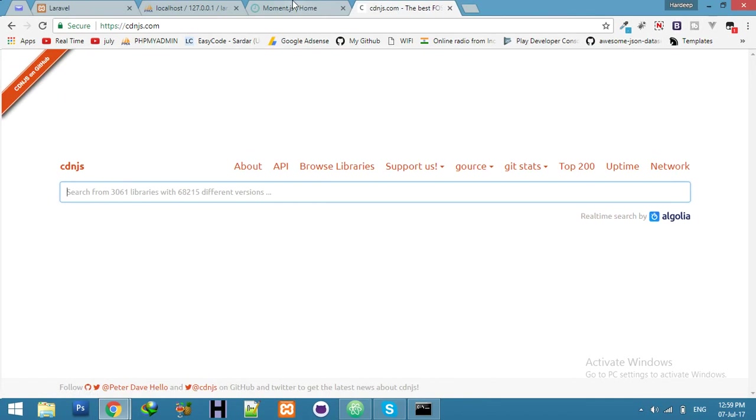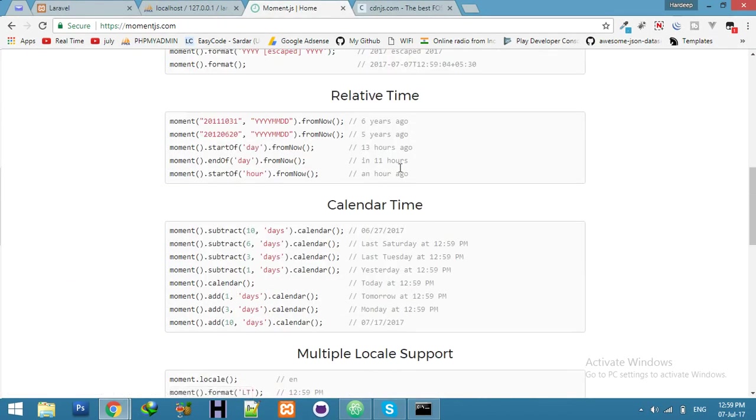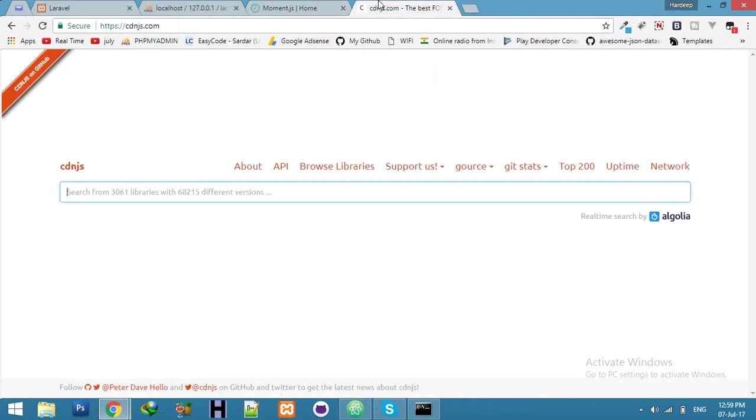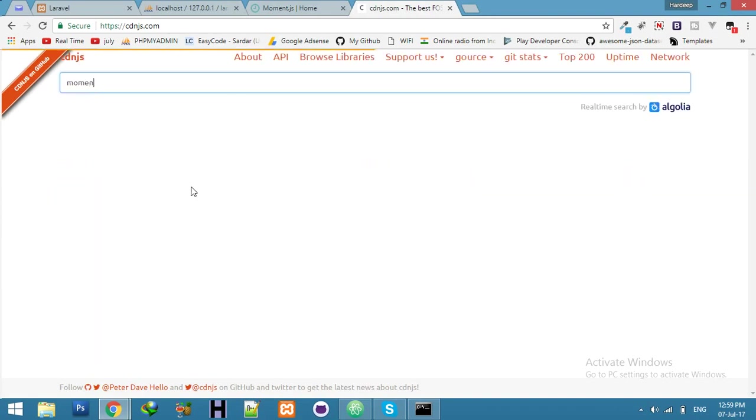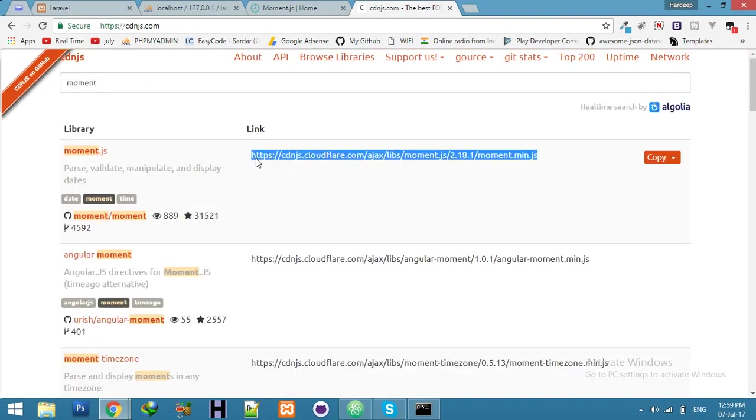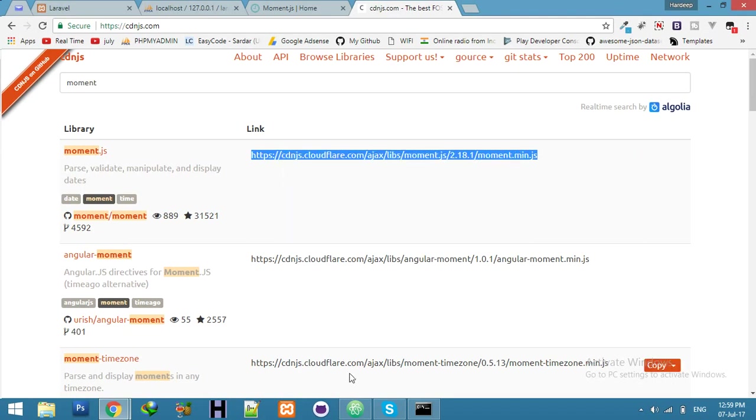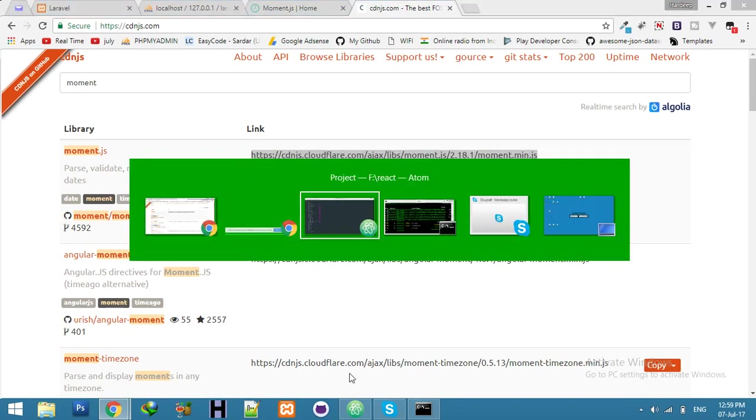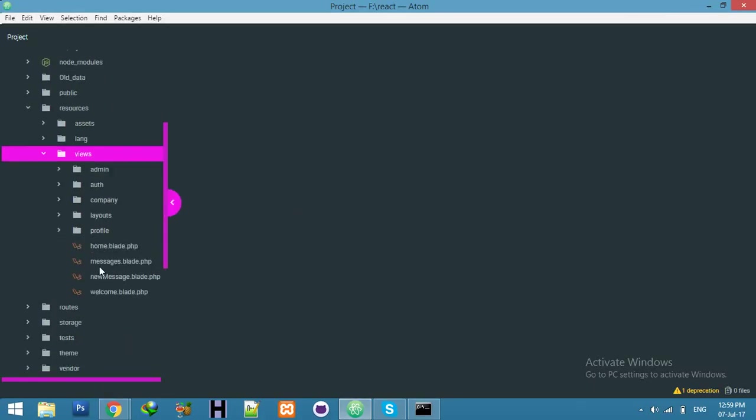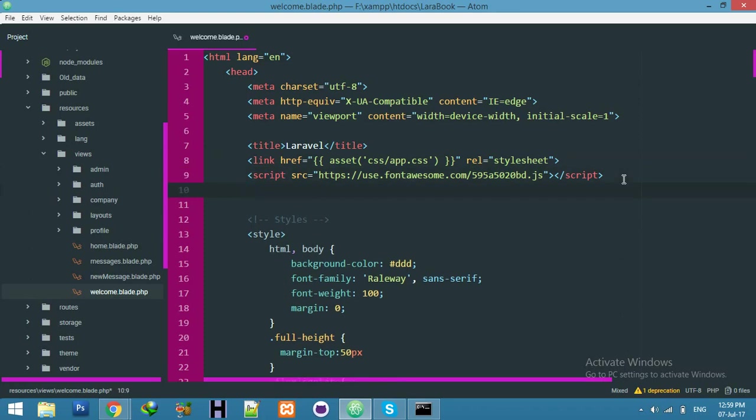You can use it here. For now I will copy the link of moment. Okay, copy this. Go to your editor, the welcome.blade file, and here in the script source, let's put the link here. We have successfully added our script for moment.